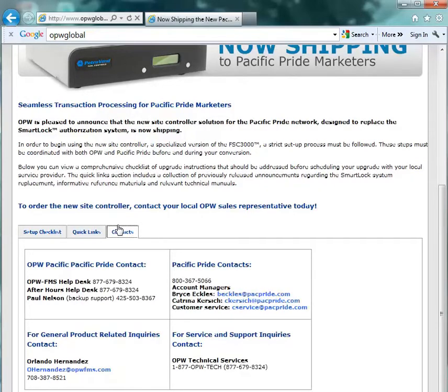The next portion that we're going to go through will show you how to do the ARTWare setup for Pacific Pride upgrade.